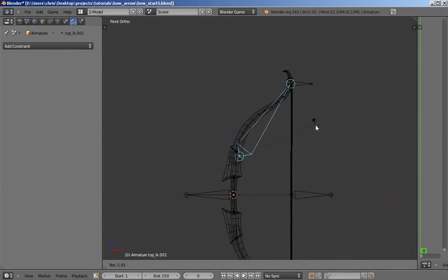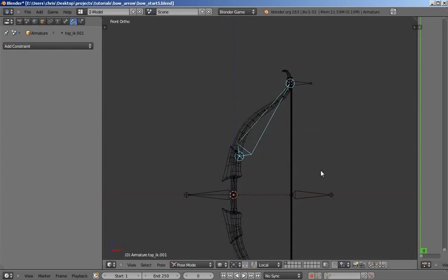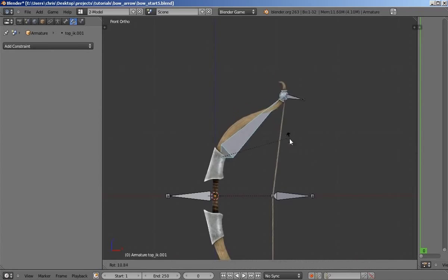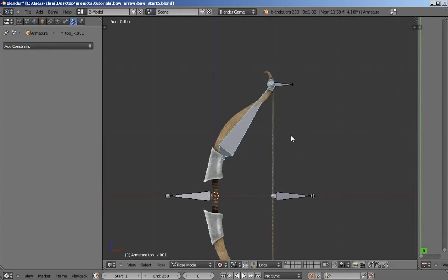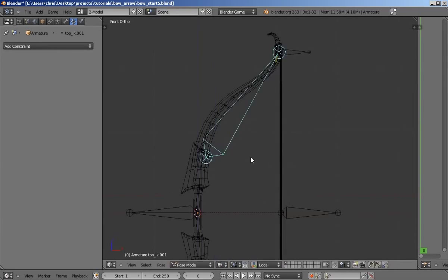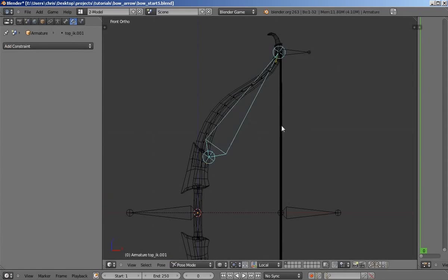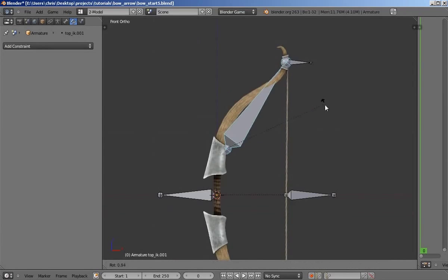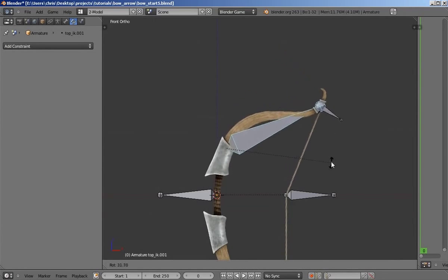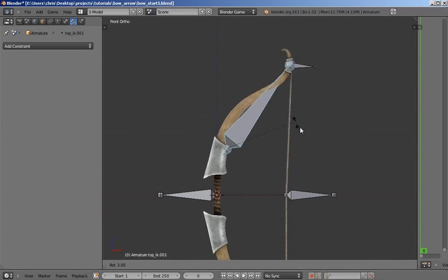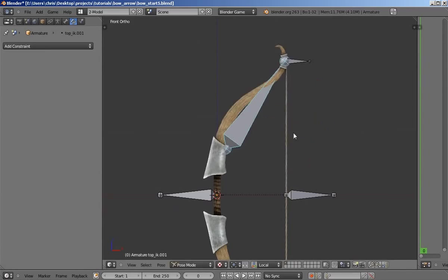Just keep moving it until the bow bends the way you think it should. There we go, I like the look of that.